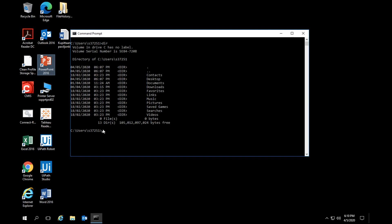Typically you can already create your directories right here, but some of you might want to create your own. To create a new directory, type 'md' followed by the name — for example, 'md mynode', since we're going to use a platform called Node.js. So remember: 'md' is for creating a directory, and 'dir' is for listing the contents of a directory.